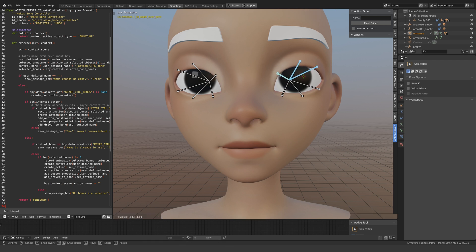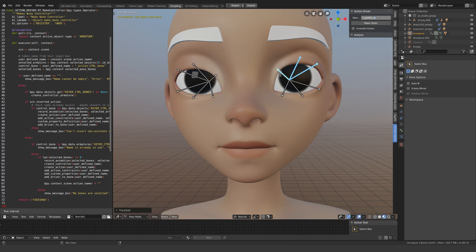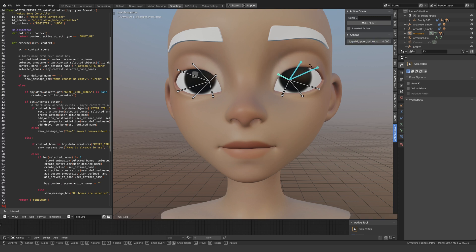In case you missed it, I was trying to come up with a script that behaves somewhat like set driven key in Maya. The simplest and practical way I can explain its usage is that it's like shape keys but using bones, so you can create a facial expression using bones then turn it into a slider.